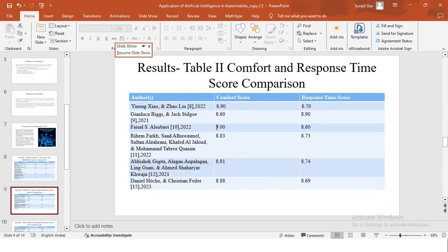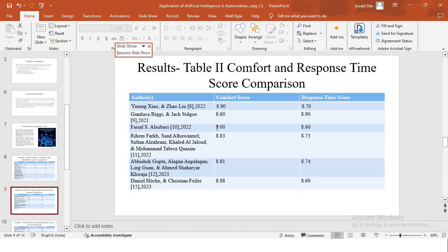Moving on to the table second for results, which is comfort and response time scores comparison. The comfort score assesses the comfort level of a passenger while interacting with the autonomous driving systems, whereas response time shows how quickly the system is adapting to the changing driving conditions. That comparison is happening between different studies. The highest comfort score is for Faisal S. Al-Soubey, whose research was in 2020, it's 9.0. Similarly, we have response time scores for all the different studies.